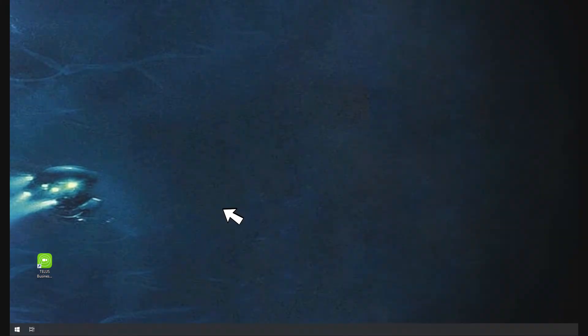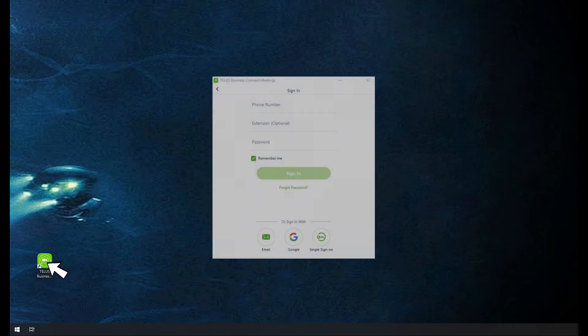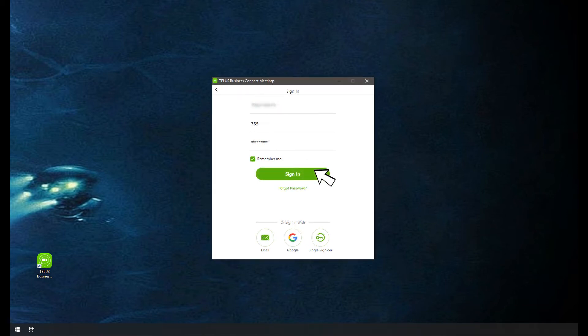Now to log in. Double-click or tap the app icon and log in with your TELUS Business Connect phone number and or extension and password. Anyone you invite can attend your meeting. Invitees will be prompted to download the app if they do not already have it installed.